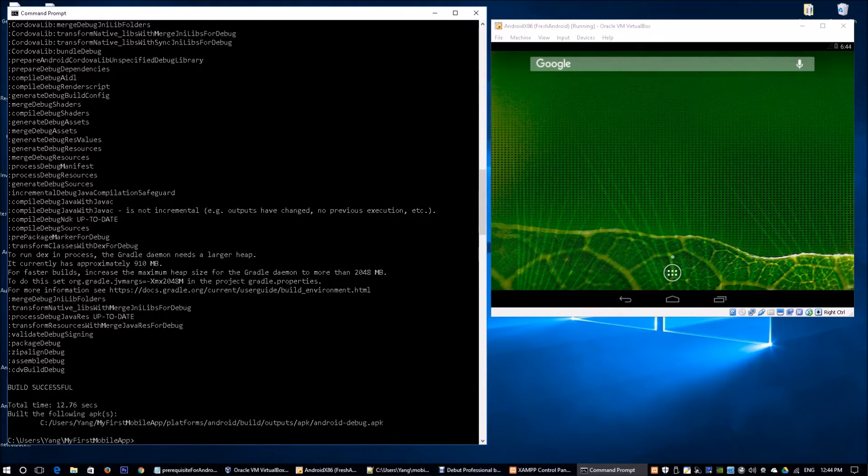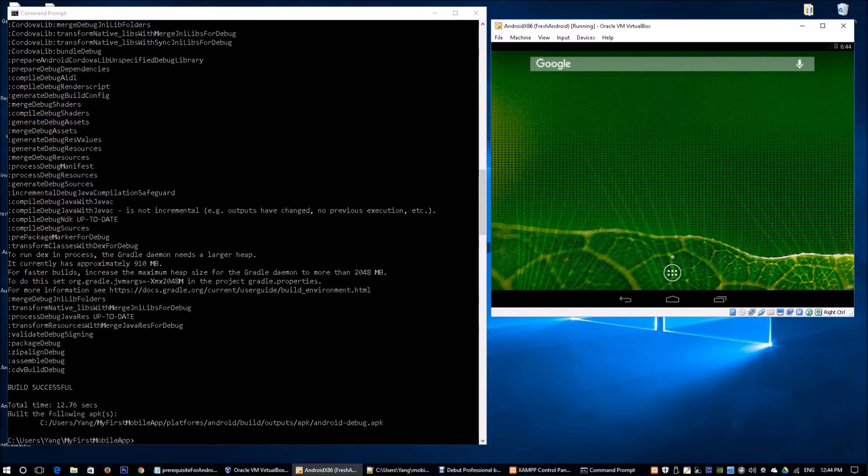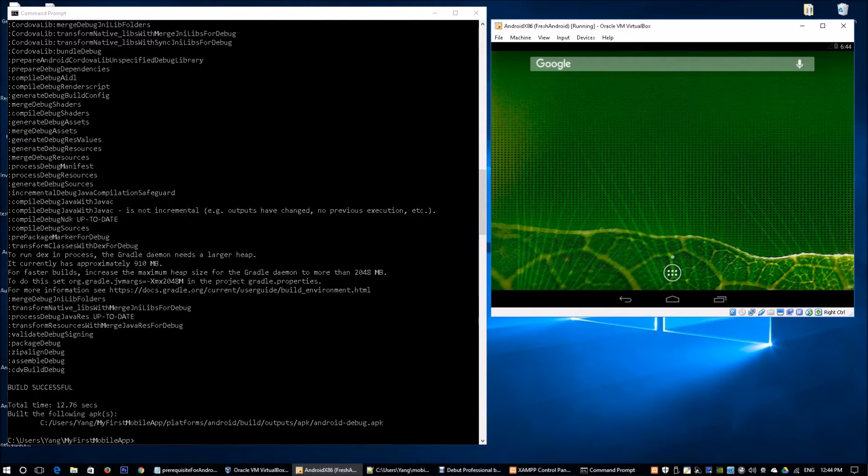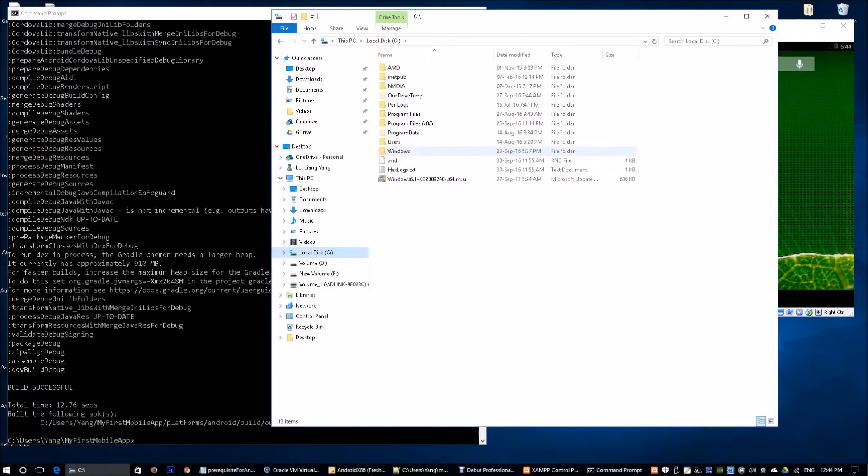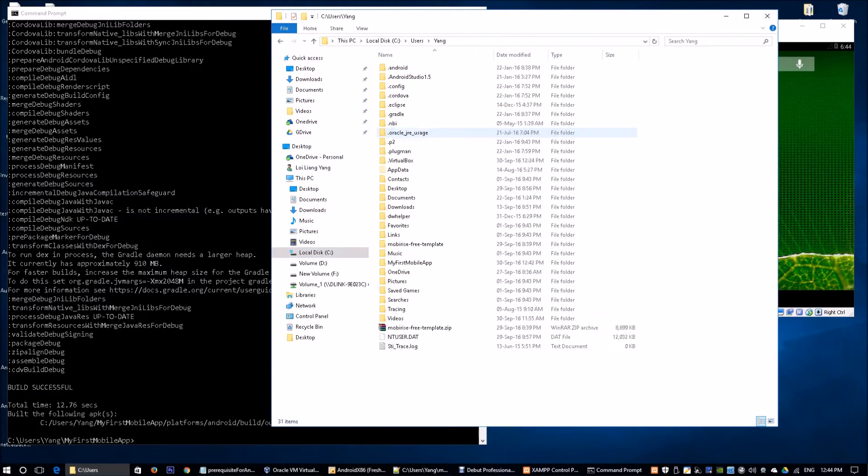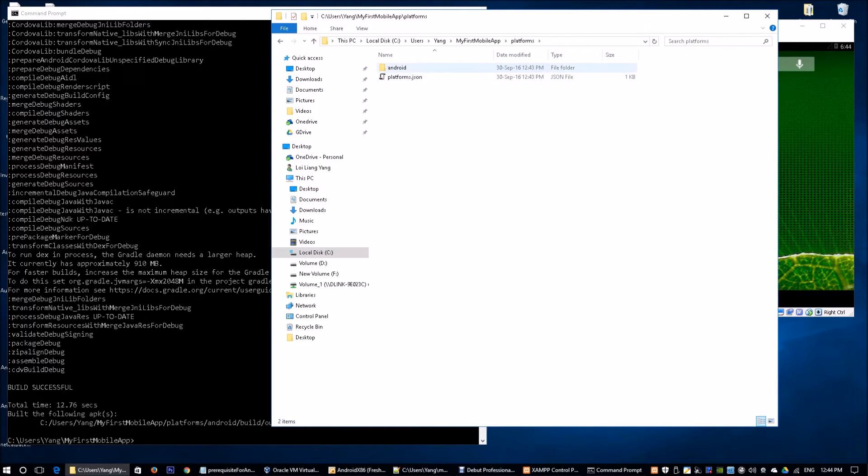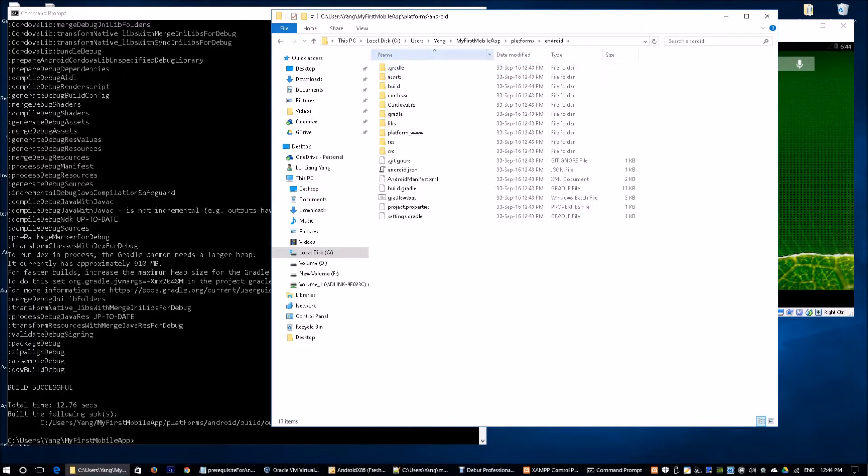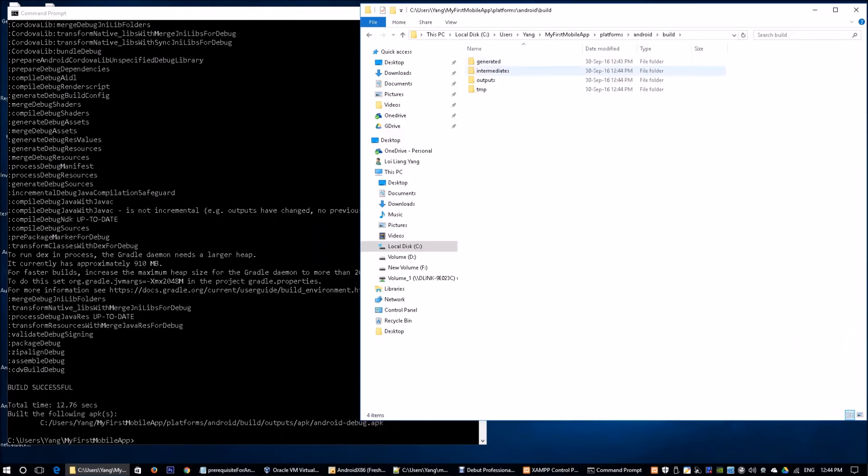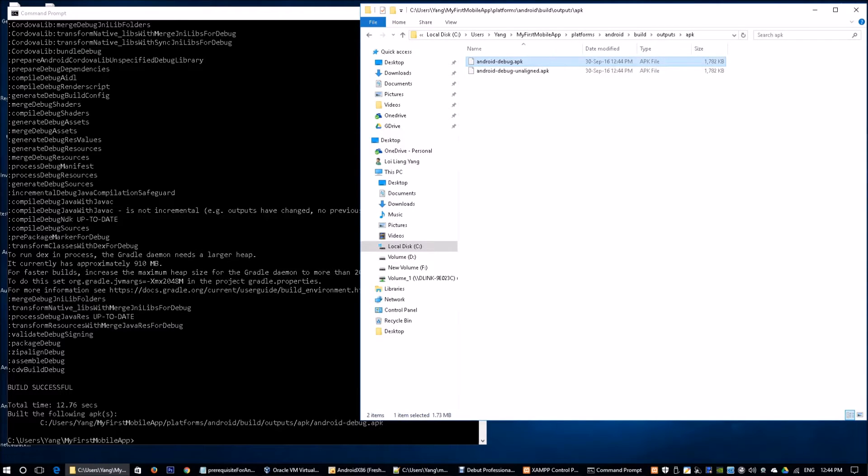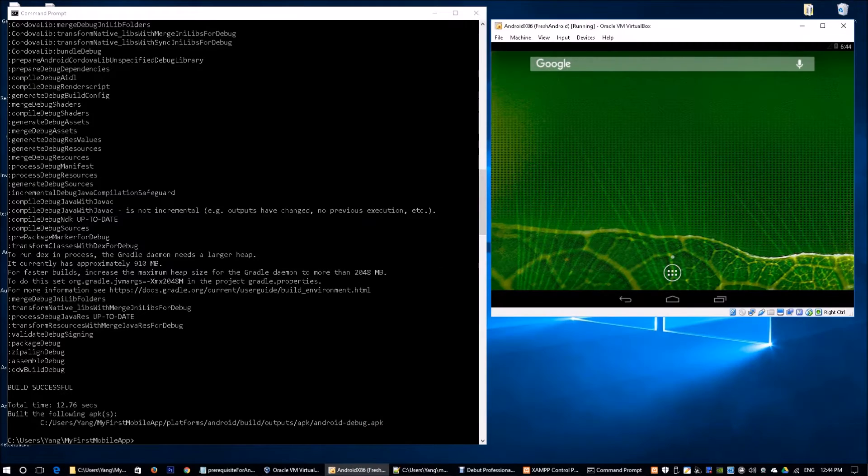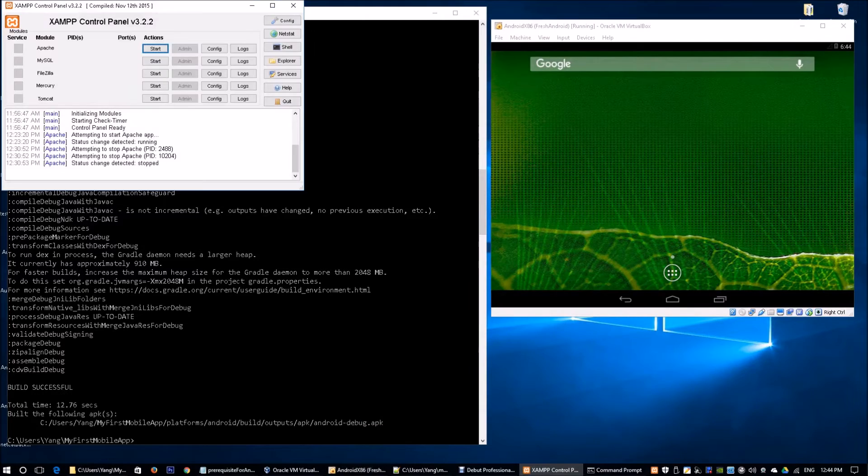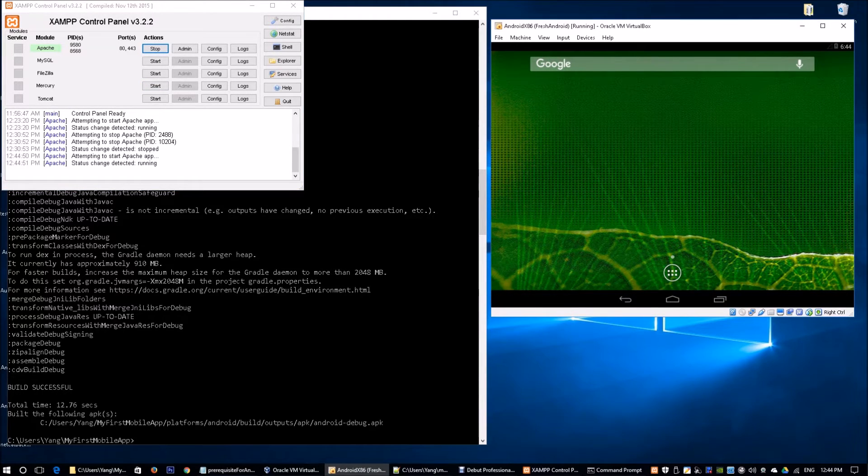We see that the following APK has been built, and we will need to be able to install this APK into the Android virtual machine. I'm going to go over to this particular folder. It's on the C drive, users. We see we have this android-debug.apk. I'm going to copy this file. I'm going to start my Apache web server and host this file so that the Android device is able to download this APK and install it.